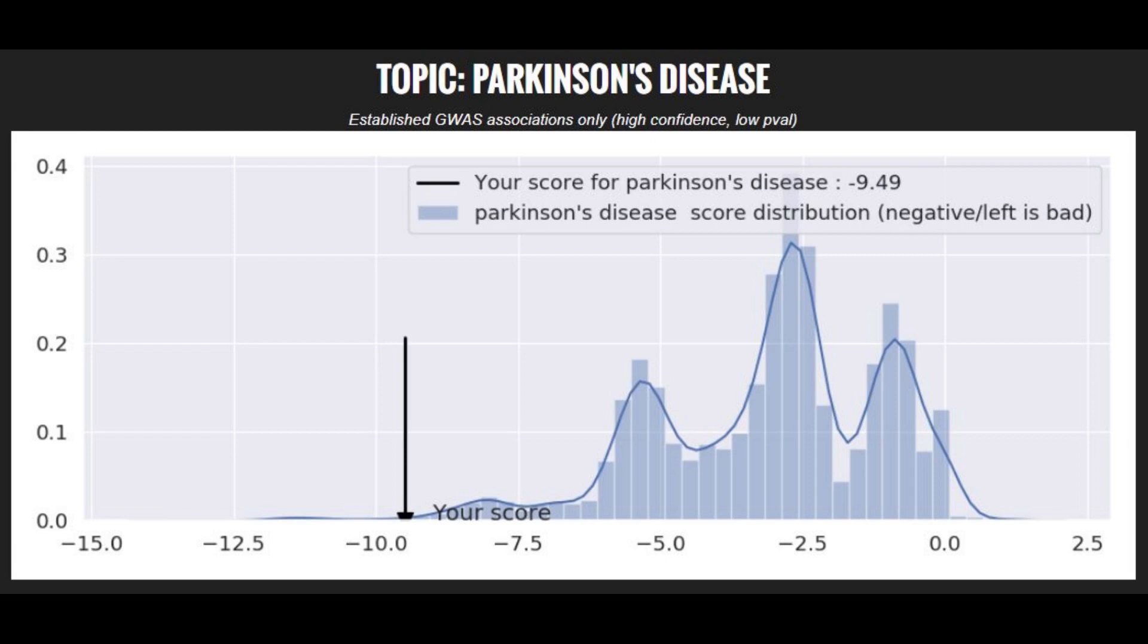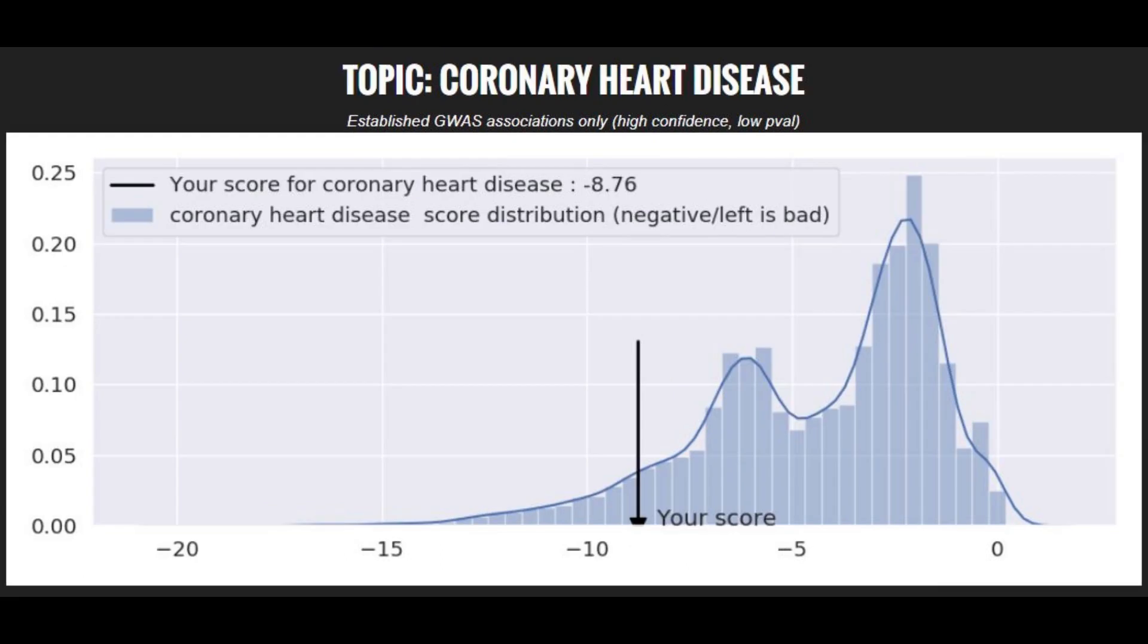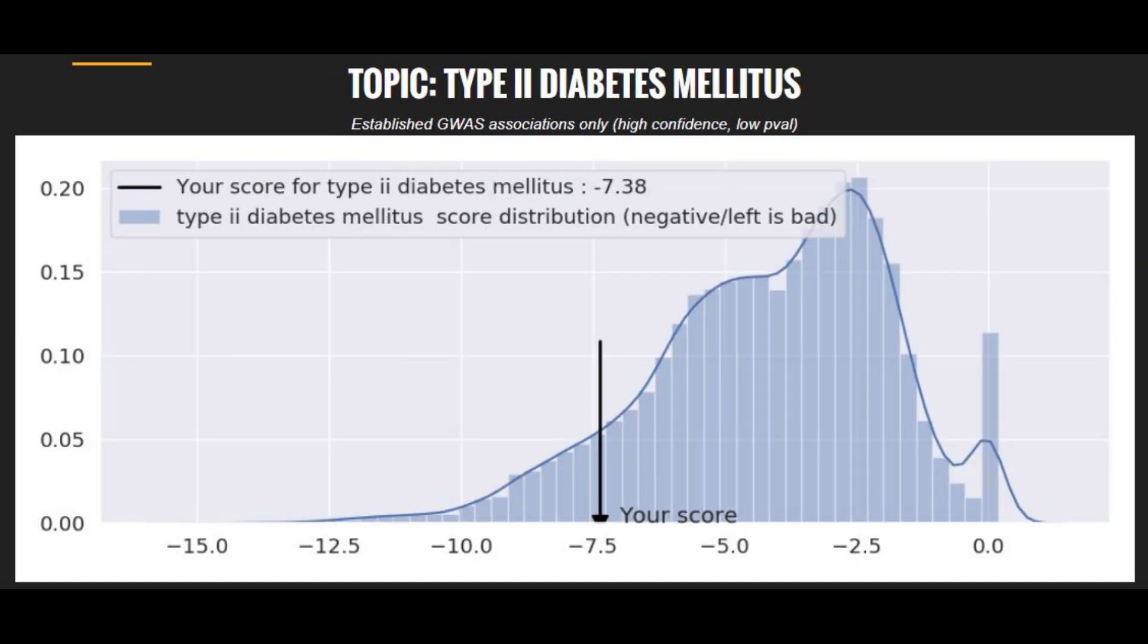And he has a very high risk score for Parkinson's disease. He also had a very high risk score for coronary heart disease. And he actually did die of heart disease. So that's maybe why.